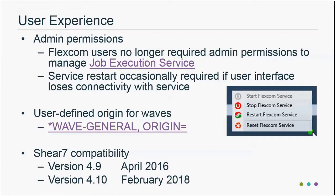In this version we've also introduced a new keyword — an extension of the wave general keyword — which lets you put a user-defined origin for the wave field. In previous versions of FlexCom, all waves emanated from the origin at y equals 0, z equals 0. In FlexCom 8.10, you can specify any point in the horizontal plane and set that as the wave origin.